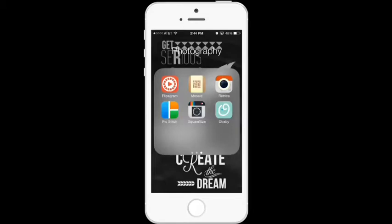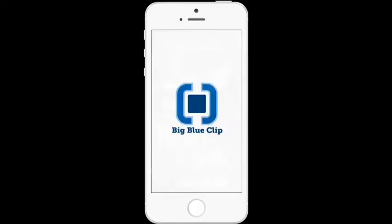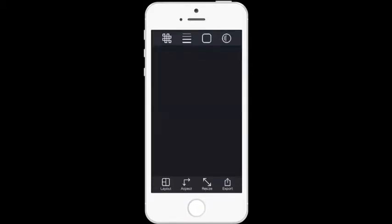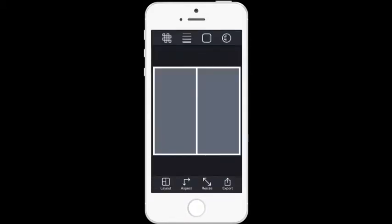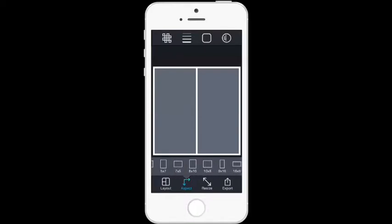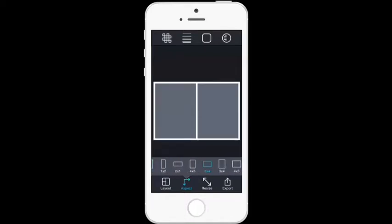First, go to your PicStitch app. Once it opens, choose the layout that has two photo options. Tap on that square, then tap on 'Aspect.' You'll see tons of different aspect ratios to use, but the one we're going to use for this tutorial is the 6x4.